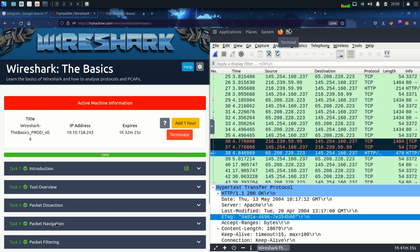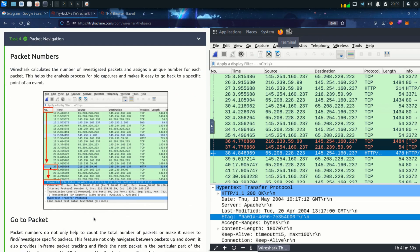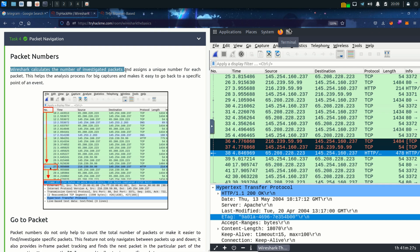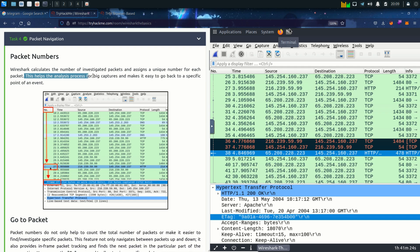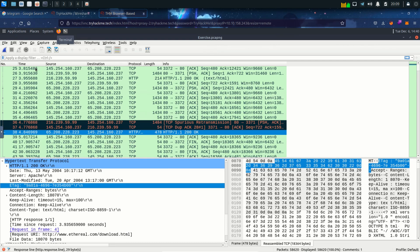We are going to see task 4 which is packet navigation. The first topic is packet numbers. Wireshark calculates the number of investigated packets and assigns a unique number for each packet. We can see that in the packet list pane. These numbers are very useful and we will see why.